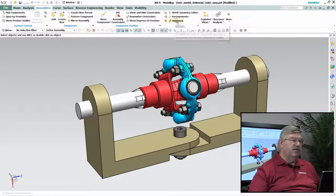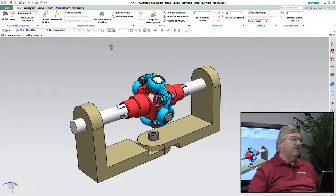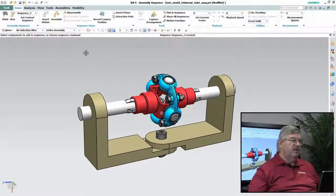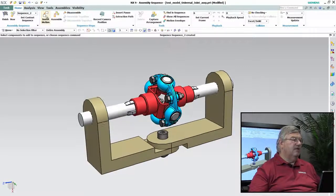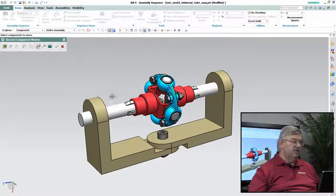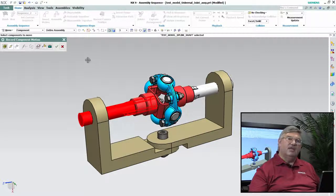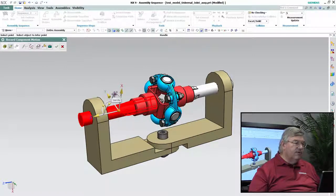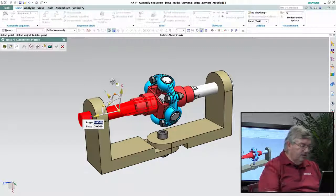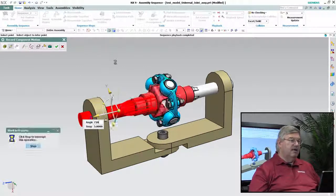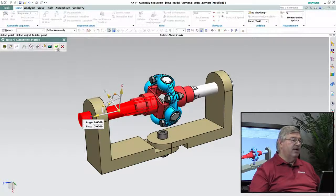So I go into Assemblies, I go into Sequencing, and I'm going to create a new sequence. I want to create a motion, so I'm going to pick a motion, I'm going to define it — I want to rotate that shaft. I'm going to say I want to rotate it twice around, so 720 degrees. It's taken the input.